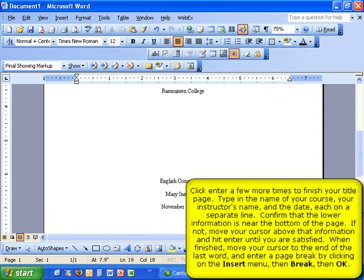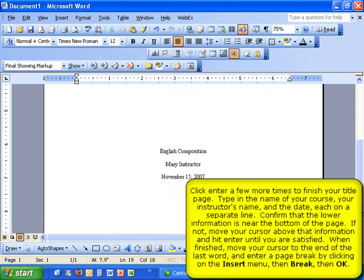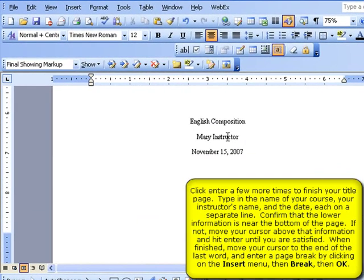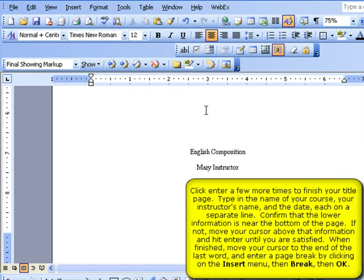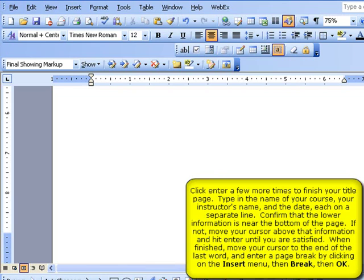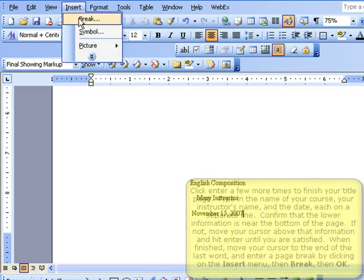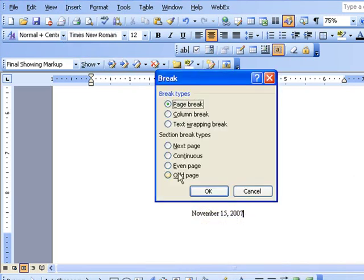You'll want to check to make sure that the bottom title information is close to the bottom. If it's not, simply click before that bottom title information and hit Enter a few more times. When you are satisfied, place your cursor at the end of your last word and then insert a page break to move on to the next page. To do so, click on Insert, then Break, and then hit OK.